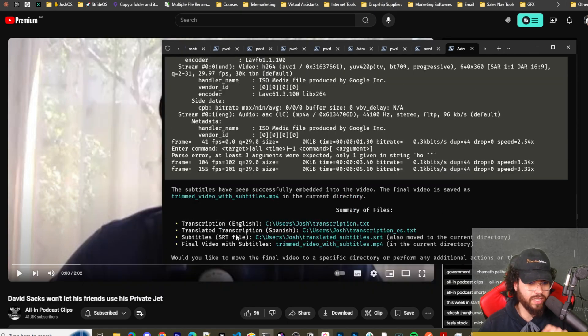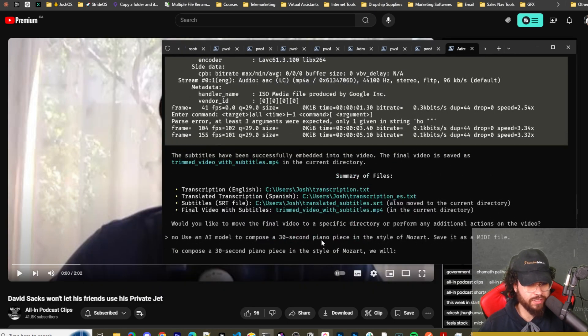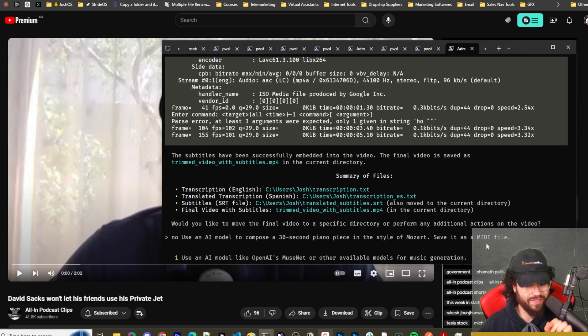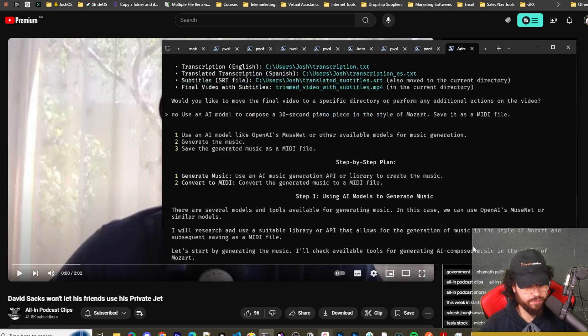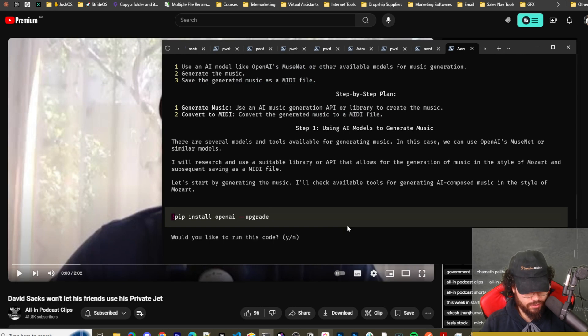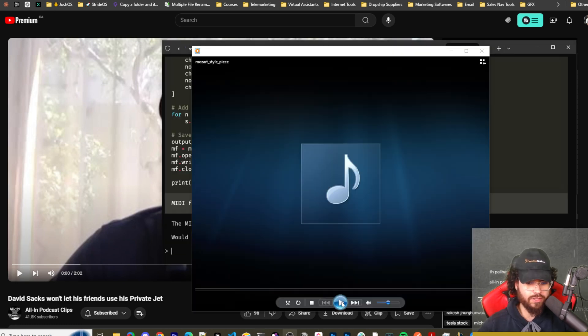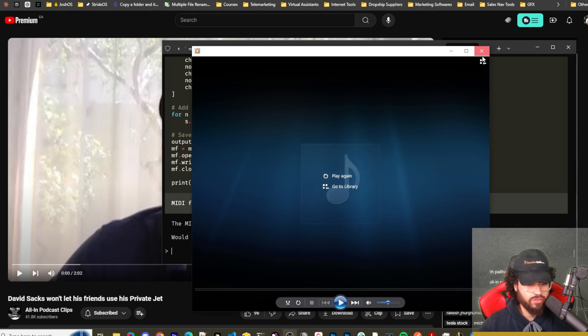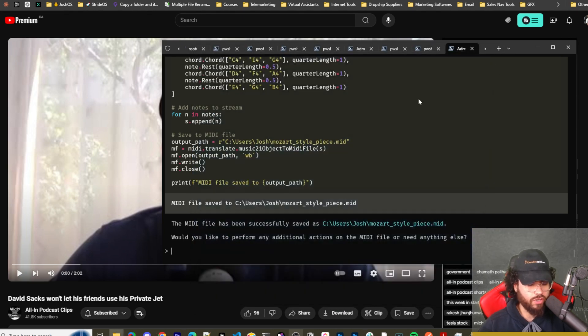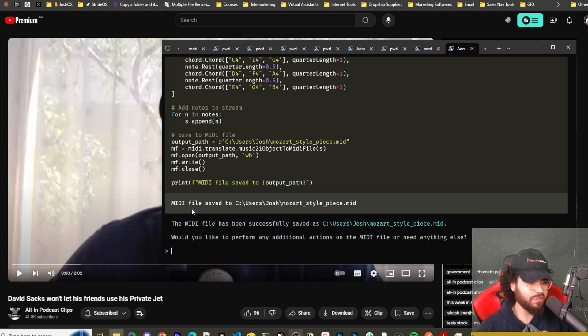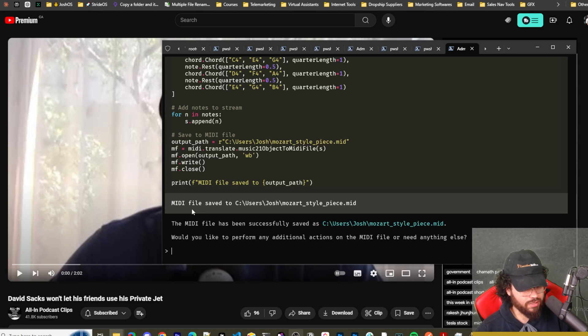Now I'm saying use an AI model to compose a 30-second piano piece in the style of Mozart. Save it as a MIDI file. All right. So it's bringing everything up. It's basically just running the code here. All right, guys. So let's hear this beautiful Mozart symphony. [Piano music plays] All right. So obviously, you could improve the prompt and make it sound a lot better, but it's really cool that we can actually do this.